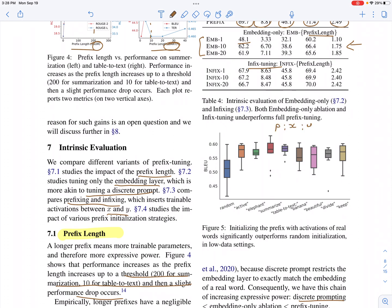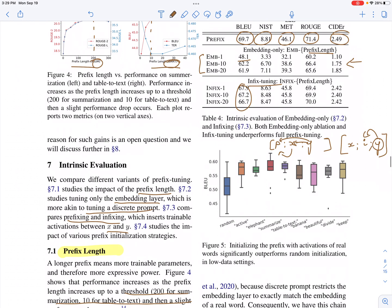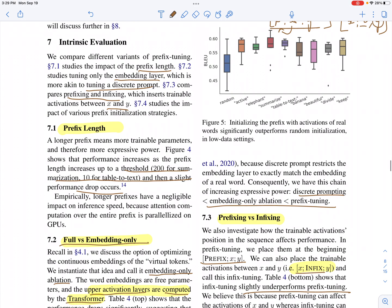They also experiment with infix tuning, where instead of a prefix before the input, the infix is placed between the input and the output. In this setting, the output attends to the infix but the input does not attend to the infix. The performance of infix tuning is lower than prefix tuning, suggesting that having a prefix before the input is important.